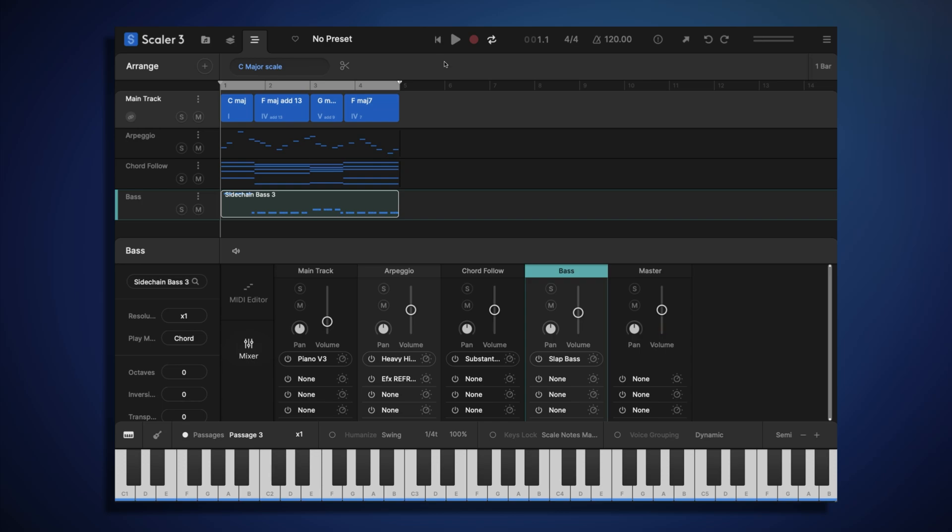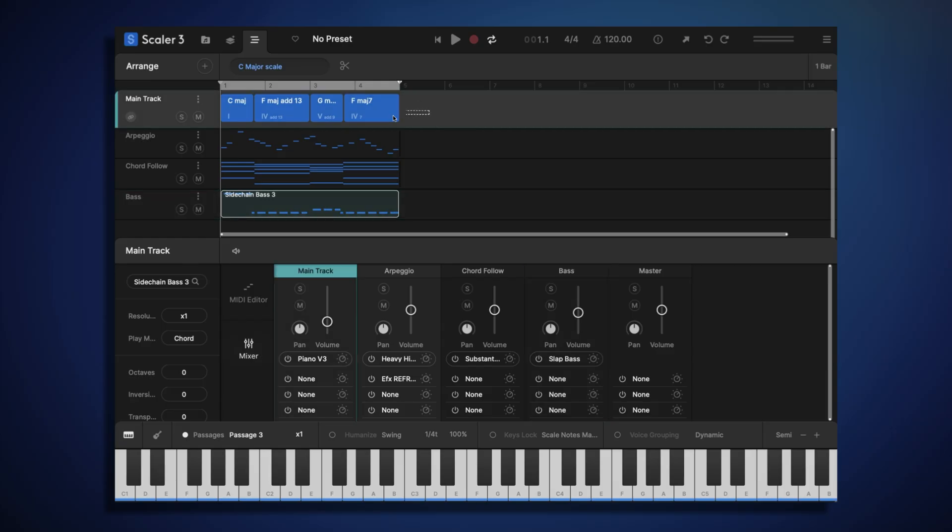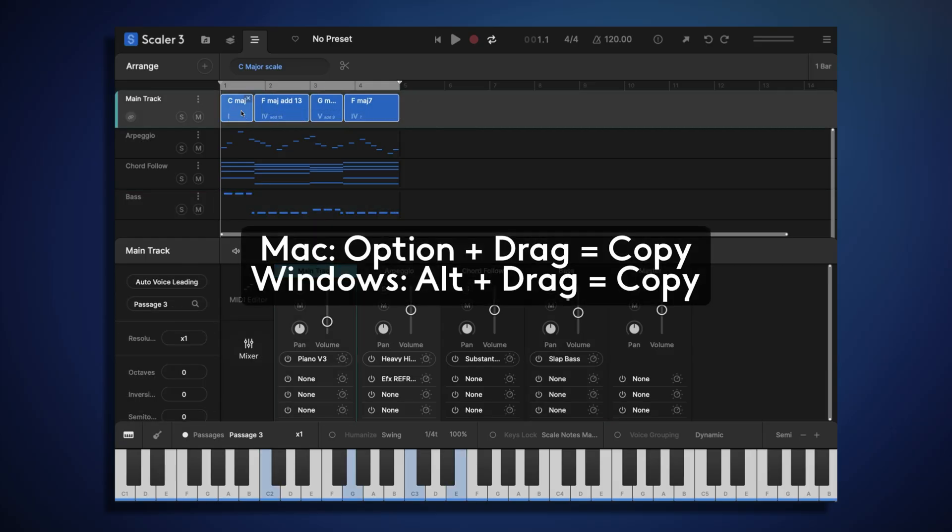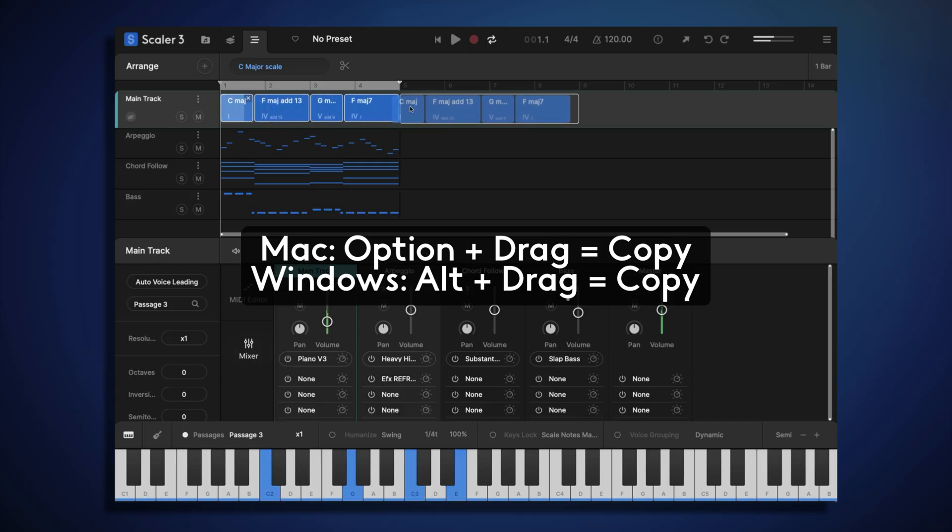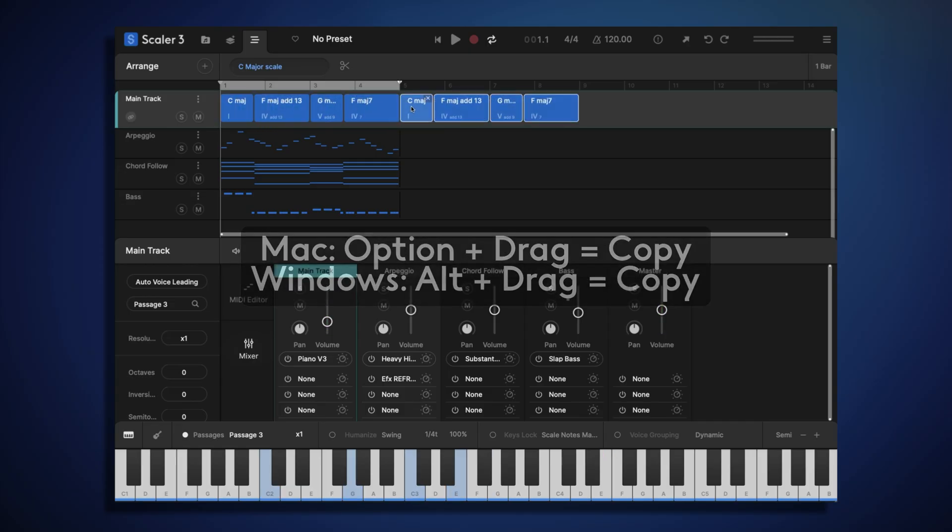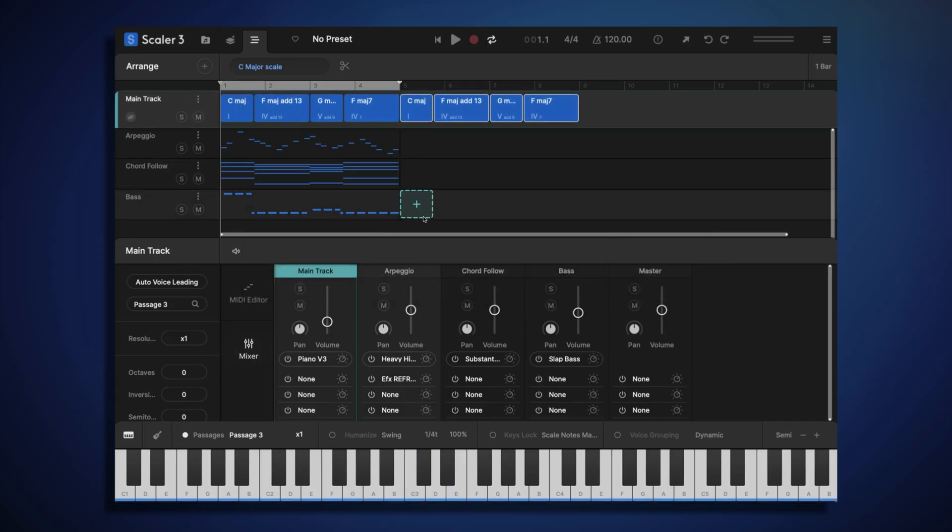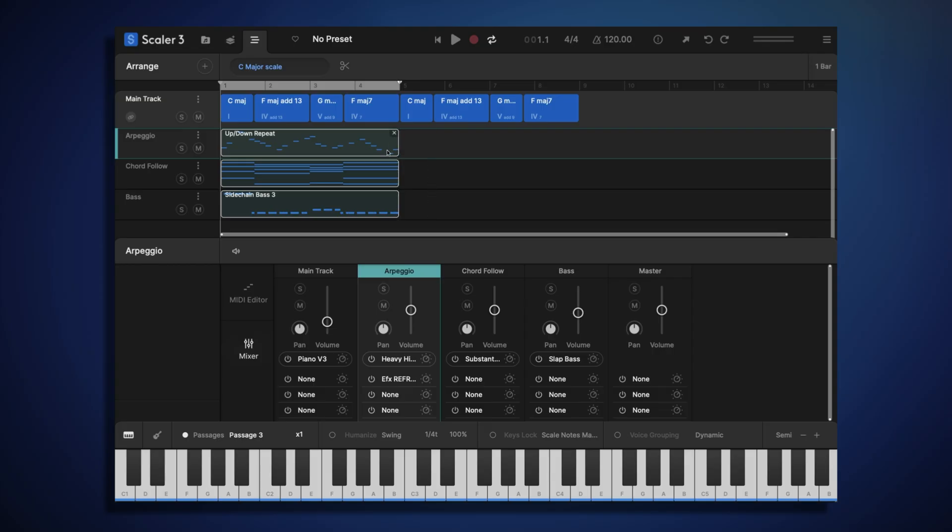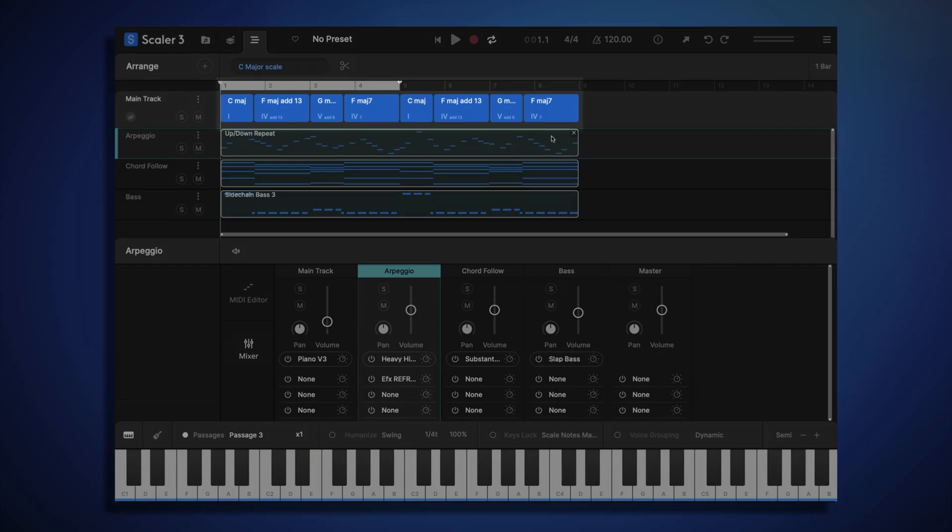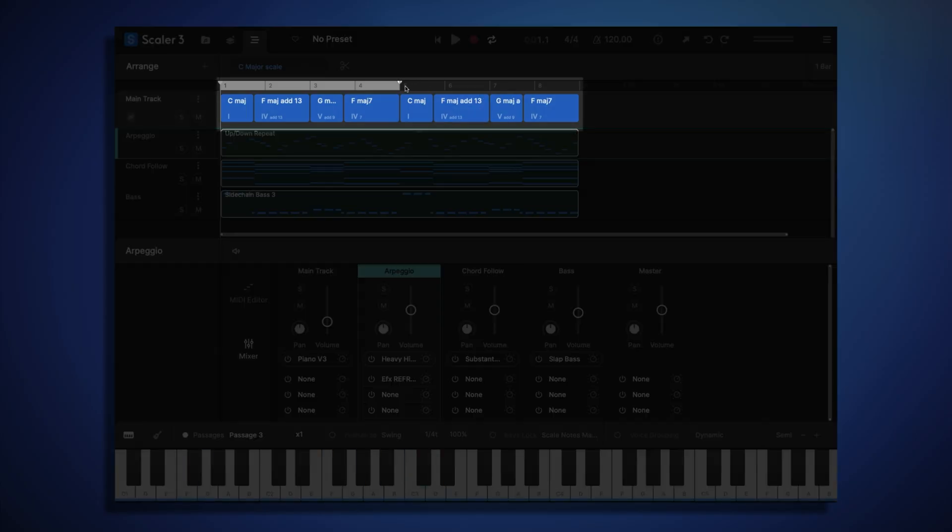Now I might extend my song a little bit beyond just these four bars. So I'll select all of my main track chords, and I can copy these chords by clicking and dragging whilst holding option on my keyboard. Now let's click and drag to select all of our motion clips, and then extend their lengths to cover these new chords.